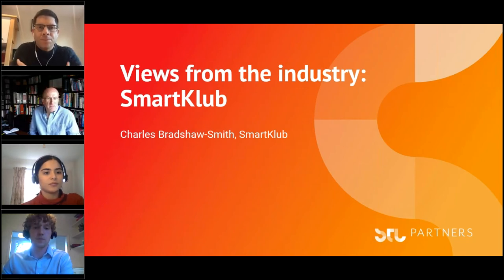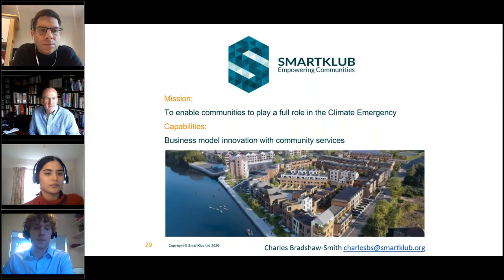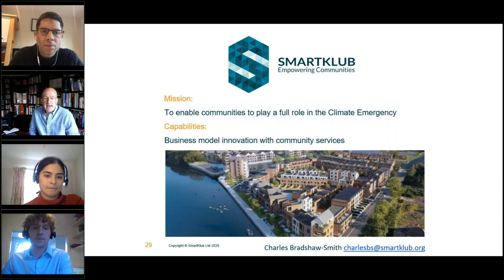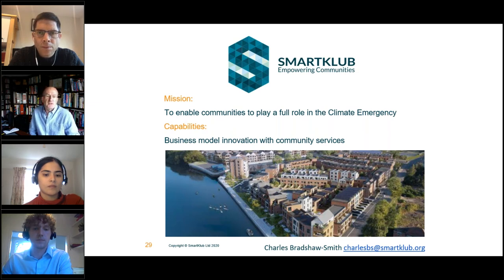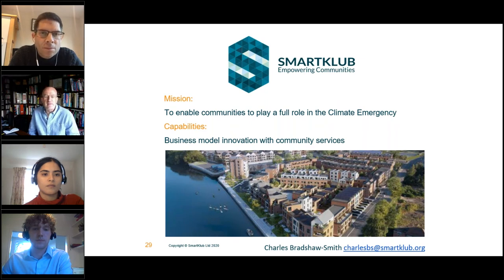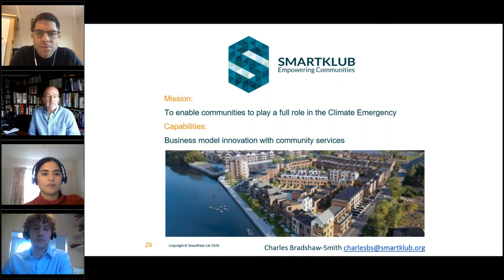I'm Charles from SmartClub. What we're about is enabling communities to play a full role in the climate emergency. Most initiatives are top-down — government-led, council-led, or driven by major industry players. But actually, if we're to solve the climate emergency, it's ordinary consumers leading their busy lives that need to get involved. Our mission is to create services that allow us to act as a trusted intermediary between ordinary people and the industry. Building a smart grid is a complex thing, but without consumers adopting receptive behaviors and without technology like 5G, it isn't going to happen.